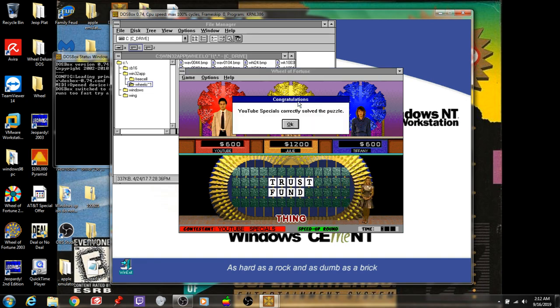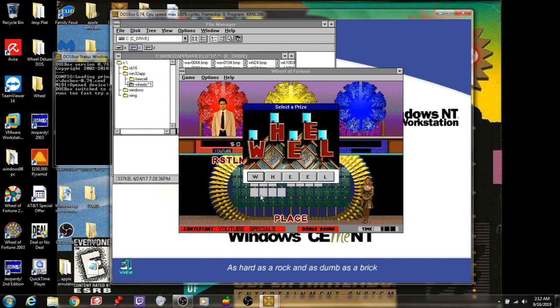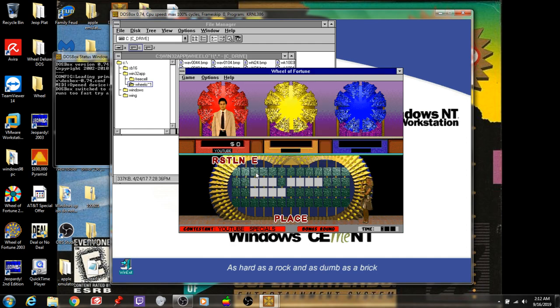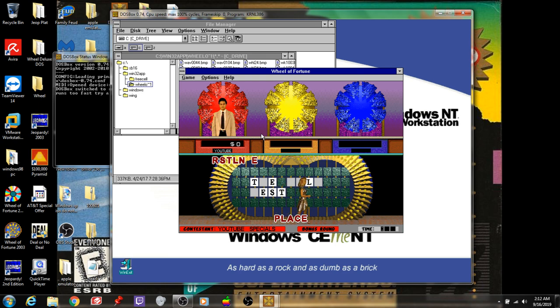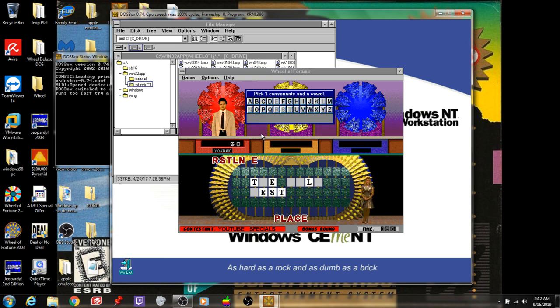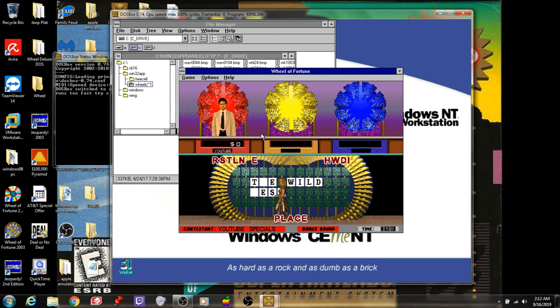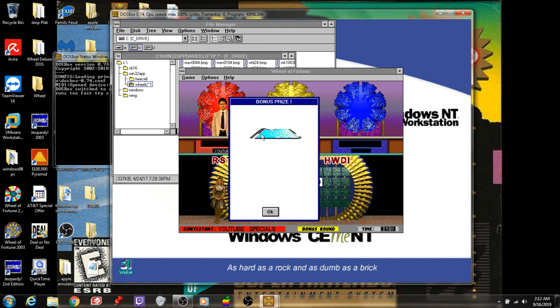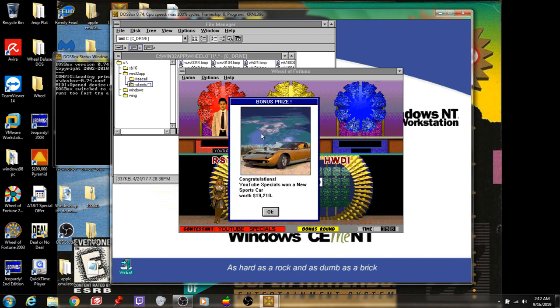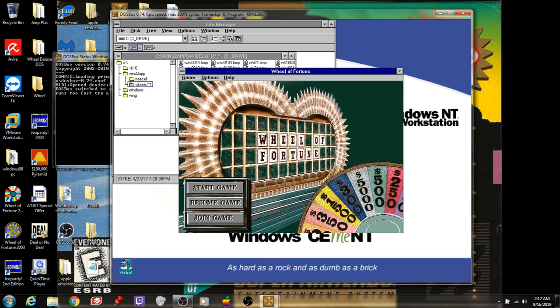And I've won the game with $11,150 cash and prizes. Place is the category. I'm going to pick the W. Okay. H, W, D, I. The Wild West. Let's find out what I won. For Kyle, anyway. A new sports car worth $19,210, resulting in $30,360 cash and prizes.